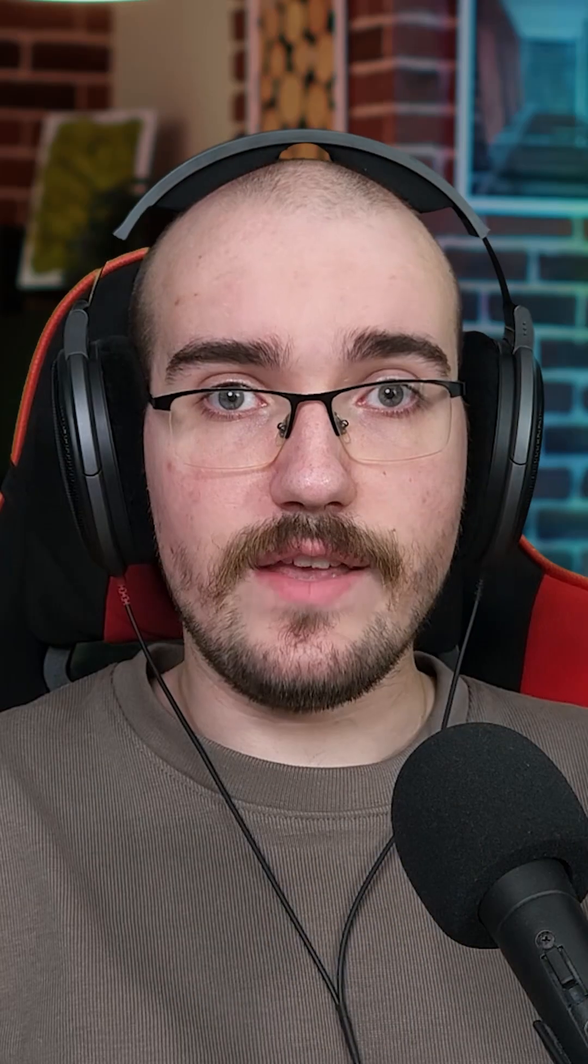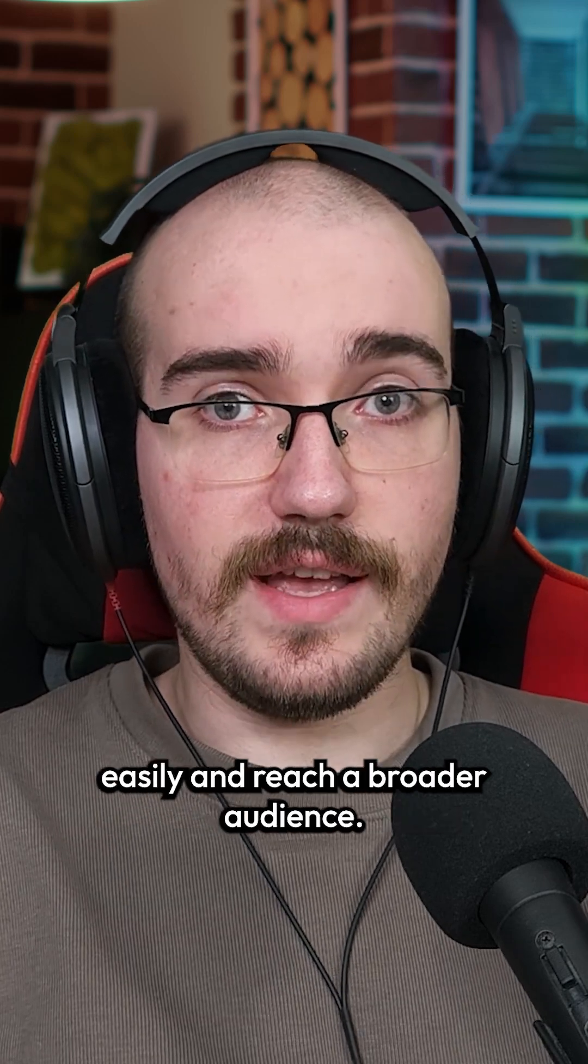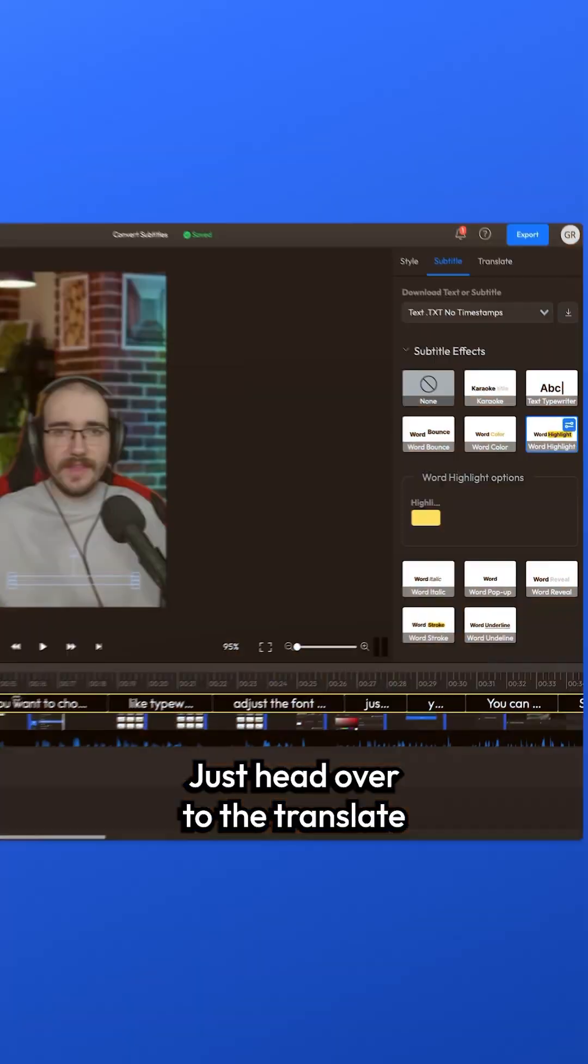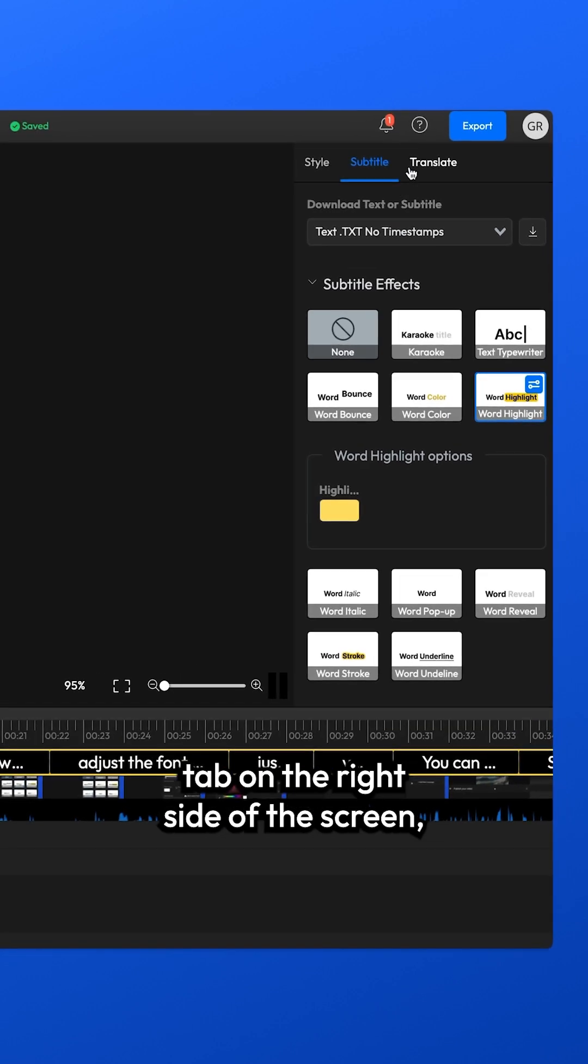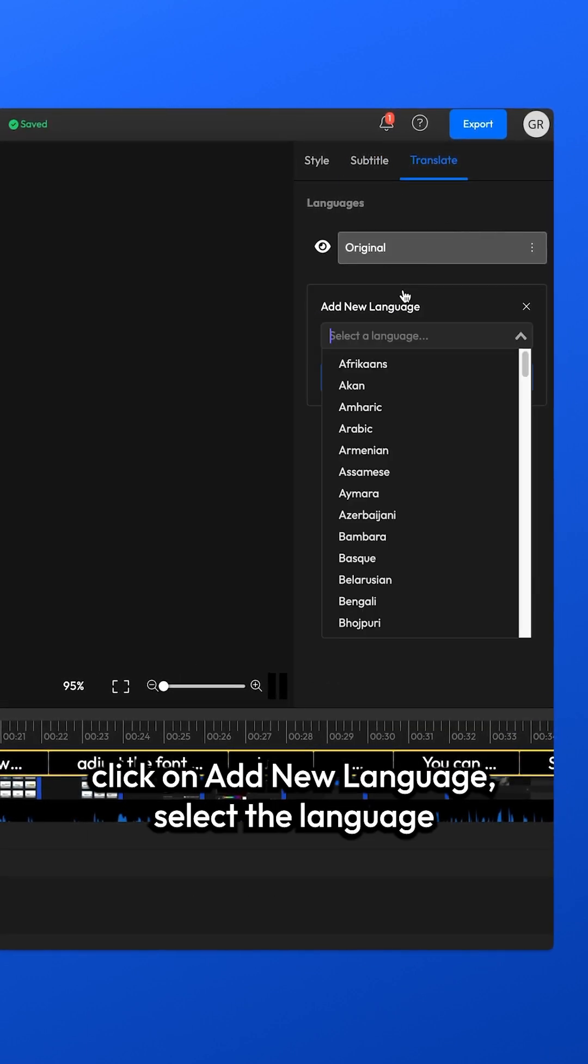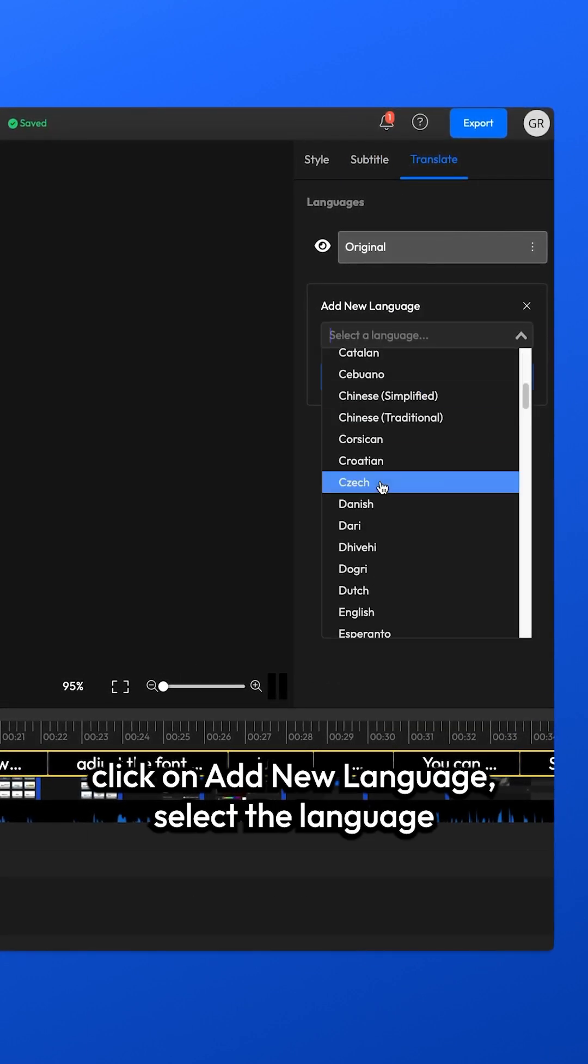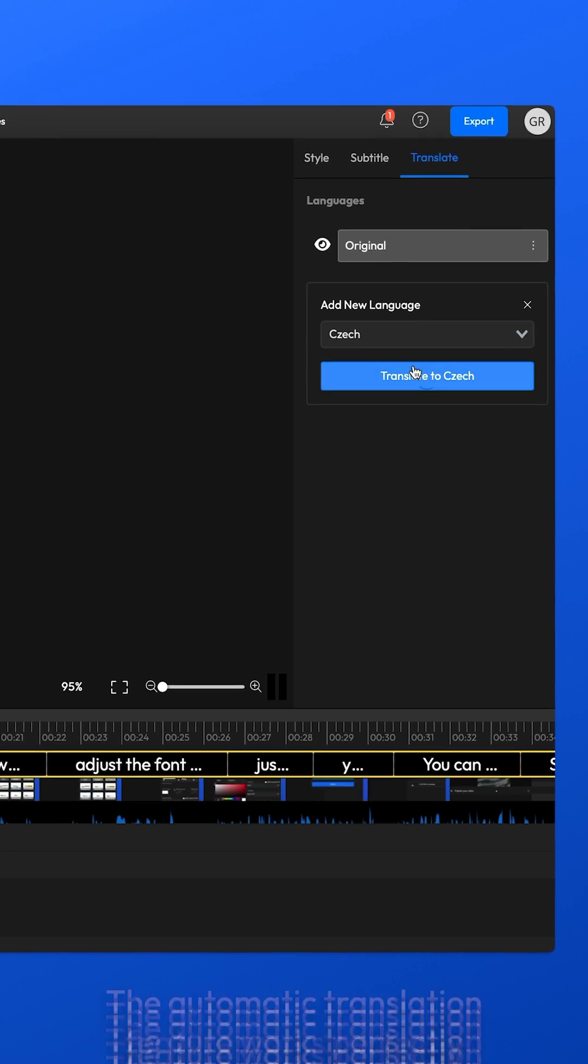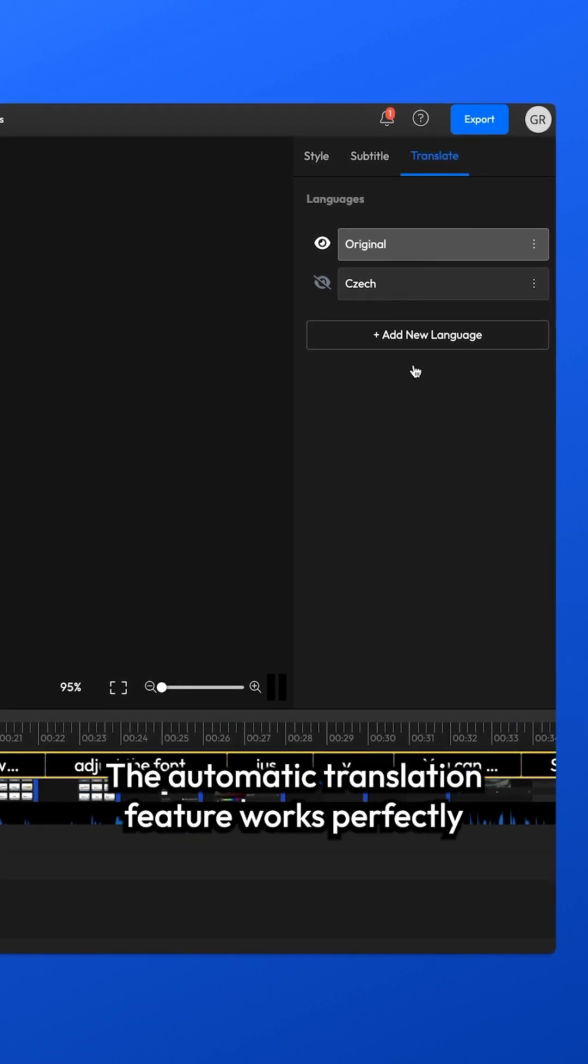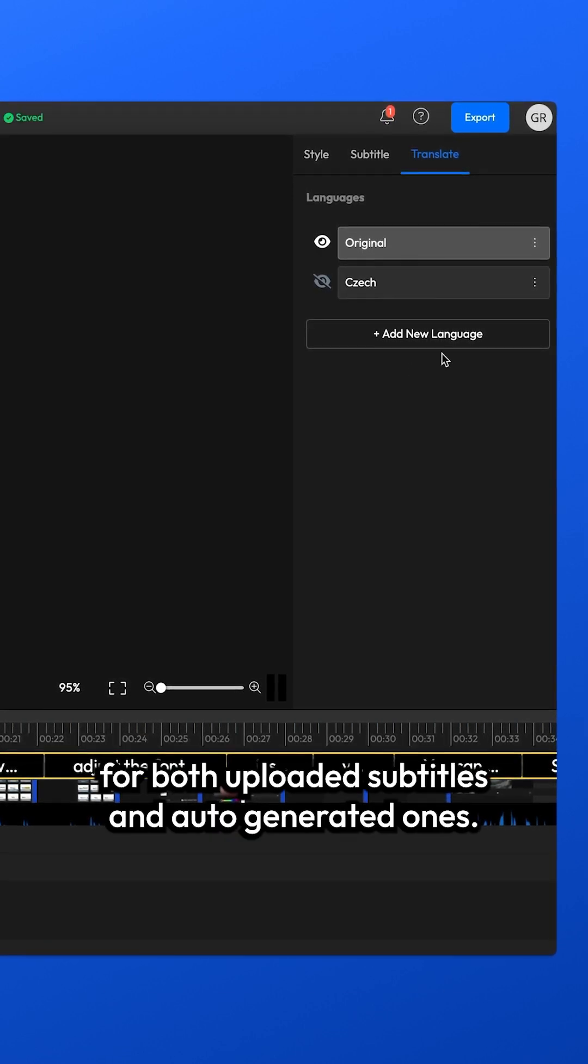Lastly, you can also use Flixir to translate your subtitles easily and reach a broader audience. Just head over to the Translate tab on the right side of the screen, click on Add New Language, select the language and then hit the Translate button. The Automatic Translation feature works perfectly for both uploaded subtitles and auto-generated ones.